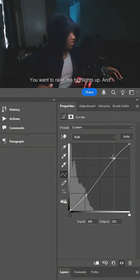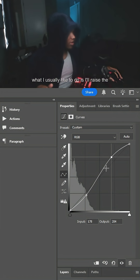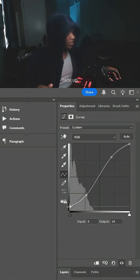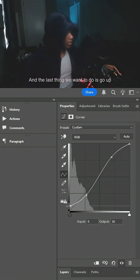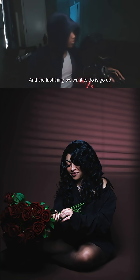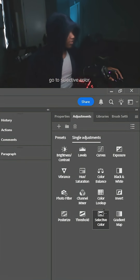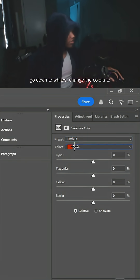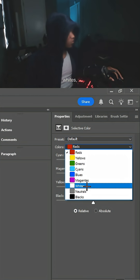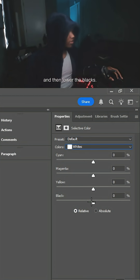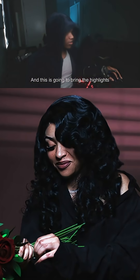You want to raise the highlights up. What I usually like to do is raise the fade — the blacks — up just a little bit. The last thing we want to do is go up to Adjustment Layers again, go to Selective Color, go down to Whites, change the colors to Whites, and then lower the blacks. This is going to bring the highlights out in the picture a lot more.